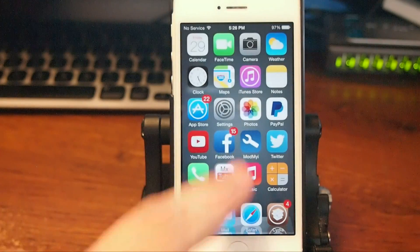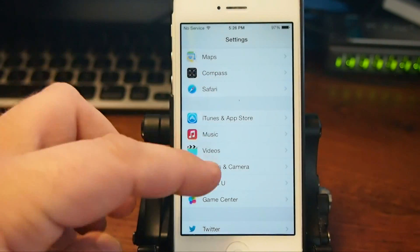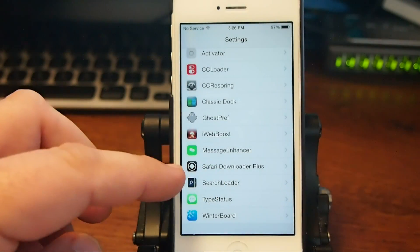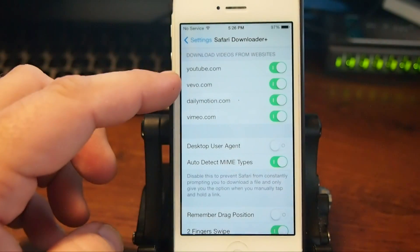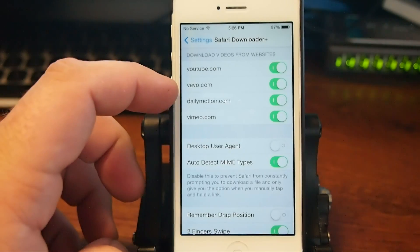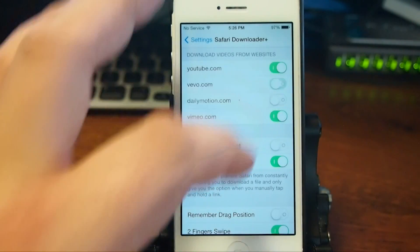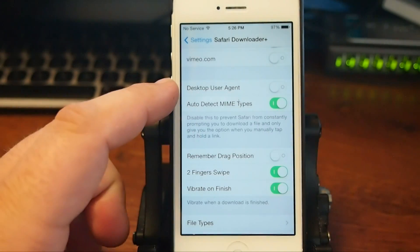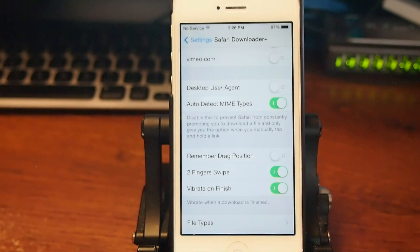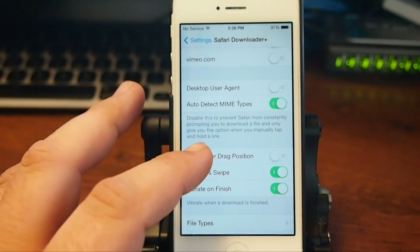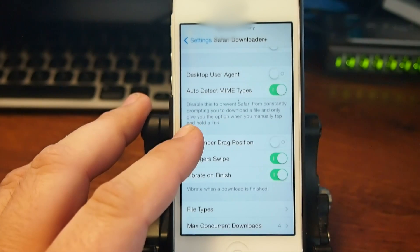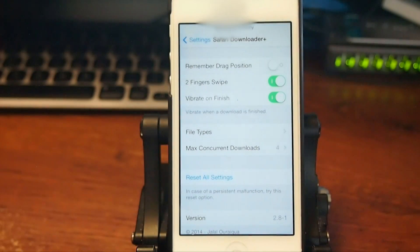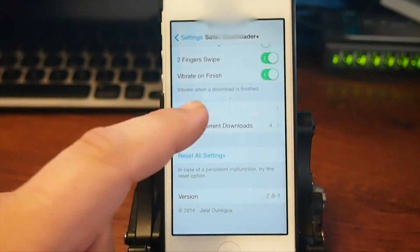If we go into our settings here, you'll see that when we go into the settings for Safari Downloader Plus, you've got download videos from websites. You can check off YouTube, Vivo, Vimeo. I'm not going to be downloading anything but YouTube. Desktop user agent, I really don't know what that's about. It says disable this to prevent Safari from constantly prompting you to download a file and only give you the option when you manually tap and hold a link.